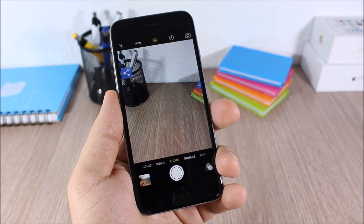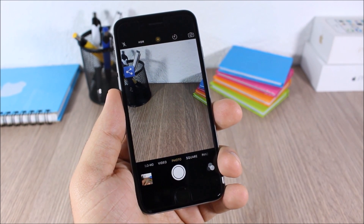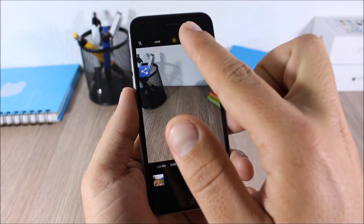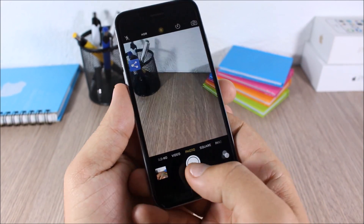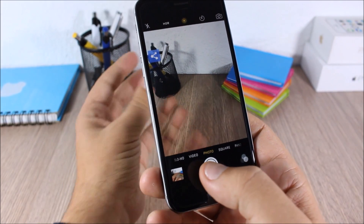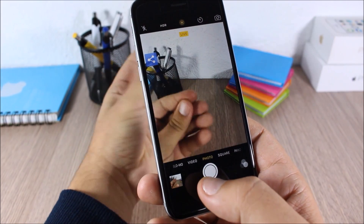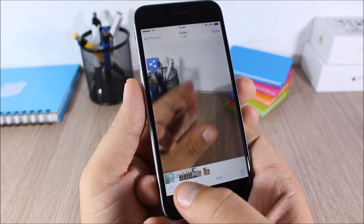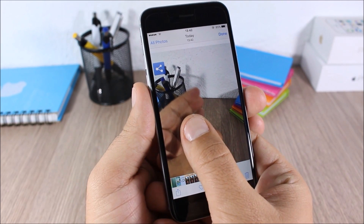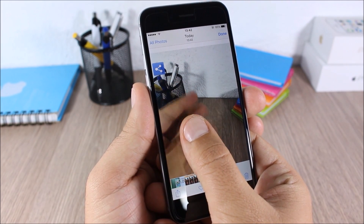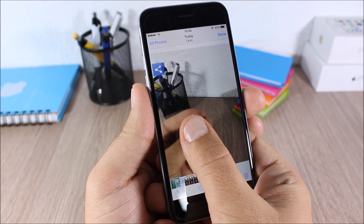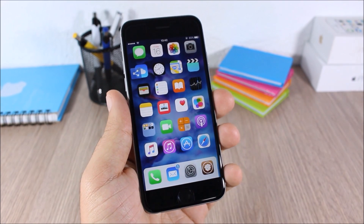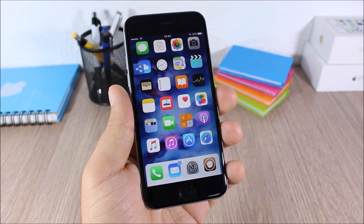Enable Live Photos: this tweak will bring the Live Photos feature from the iPhone 6S and 6S Plus to older devices. You can see this button right here — just tap it and now when you take a picture it will take a live picture. When you go to look at this picture, just tap it and you can see we have a live photo. This tweak doesn't have any options to configure.